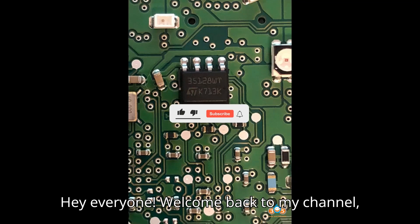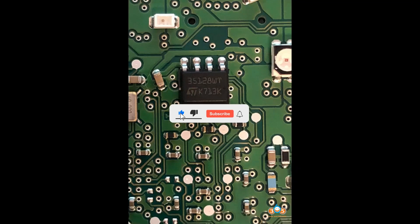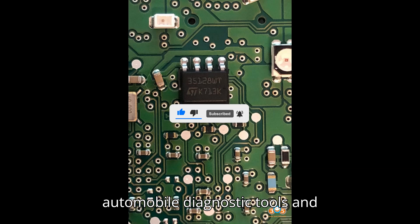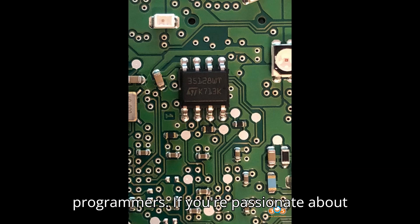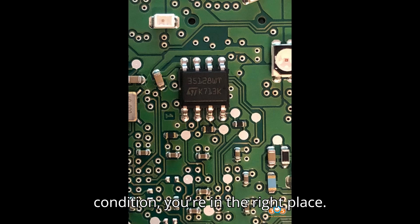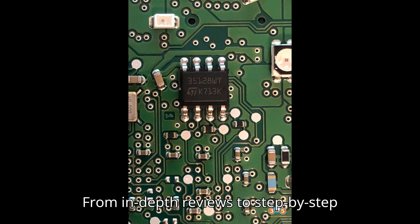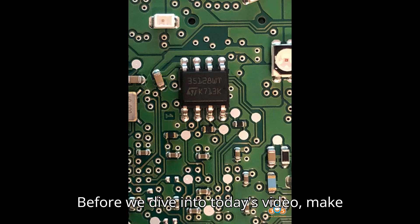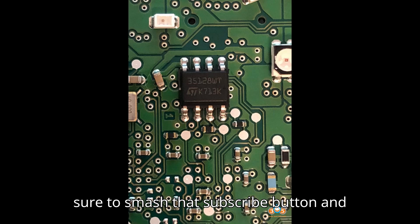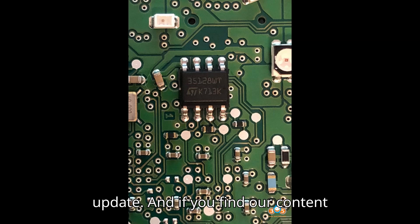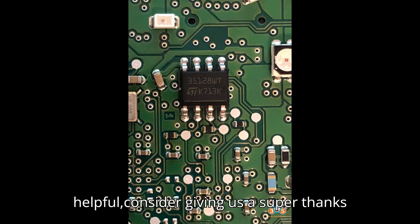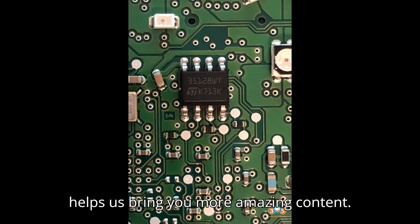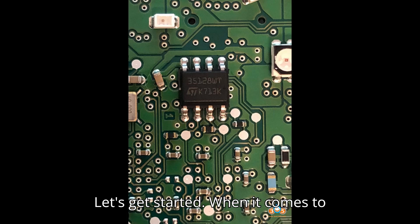Hey everyone, welcome back to my channel, your ultimate destination for all things automobile diagnostic tools and programmers. If you're passionate about understanding the inner workings of your vehicle and keeping it in top-notch condition, you're in the right place. From in-depth reviews to step-by-step tutorials, we've got it all covered. Before we dive into today's video, make sure to smash that subscribe button and click the bell icon so you never miss an update. And if you find our content helpful, consider giving us a super thanks to support the channel. Your support helps us bring you more amazing content. Let's get started.